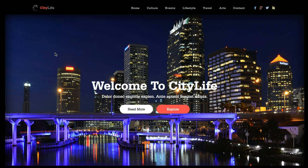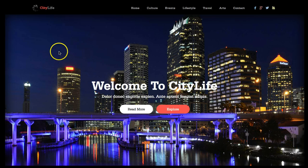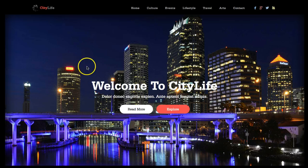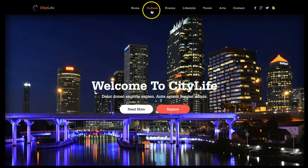We've got a nice big slide here, and CityLife also features a single-page web design. We actually have anchor links up here so you can scroll to different sections on the home page. Let's go here to Culture.